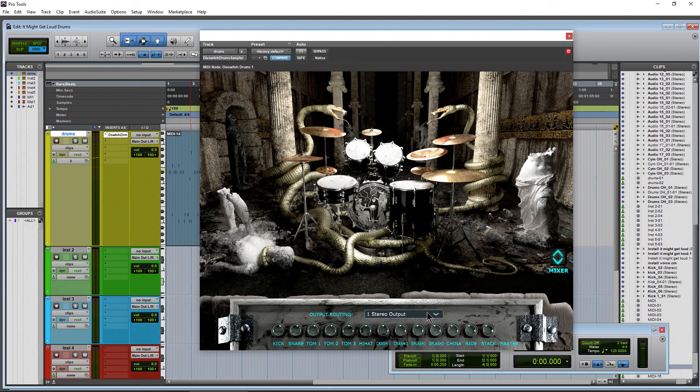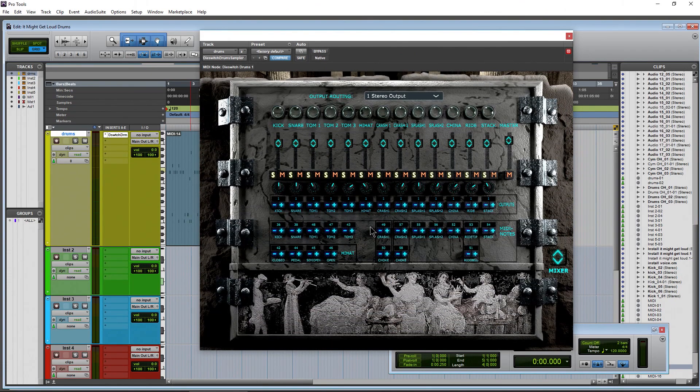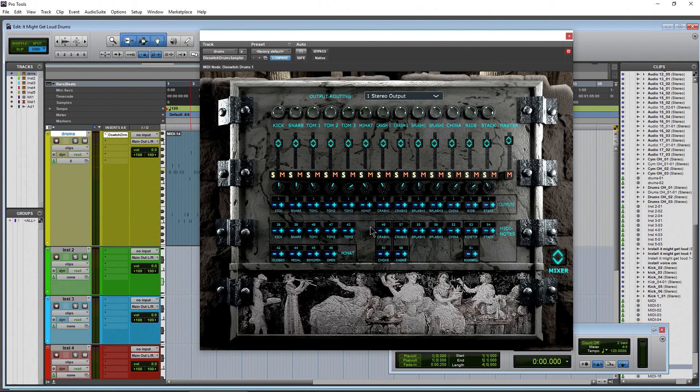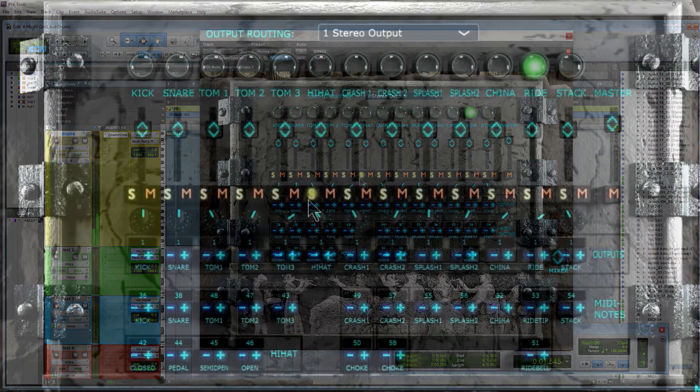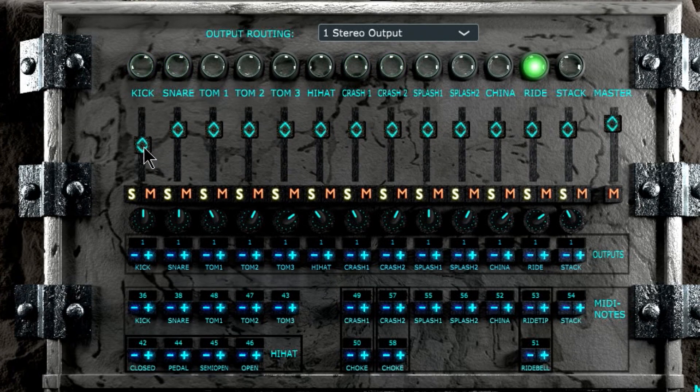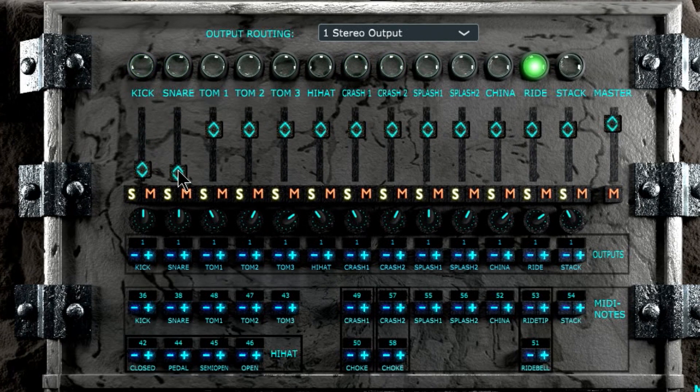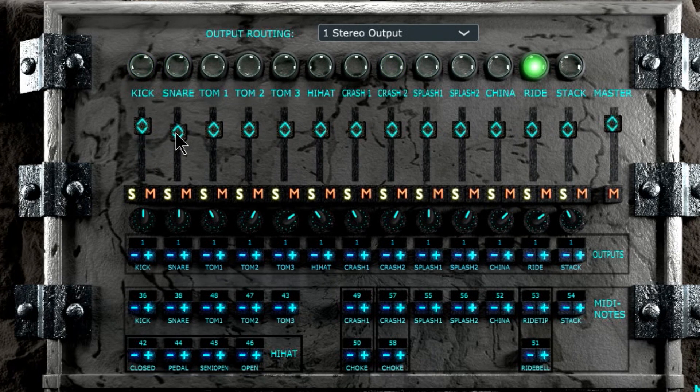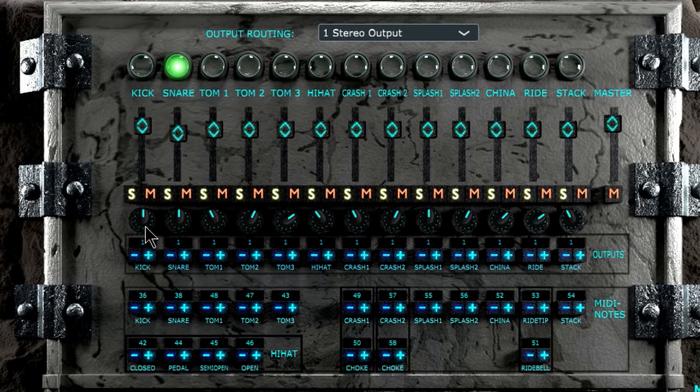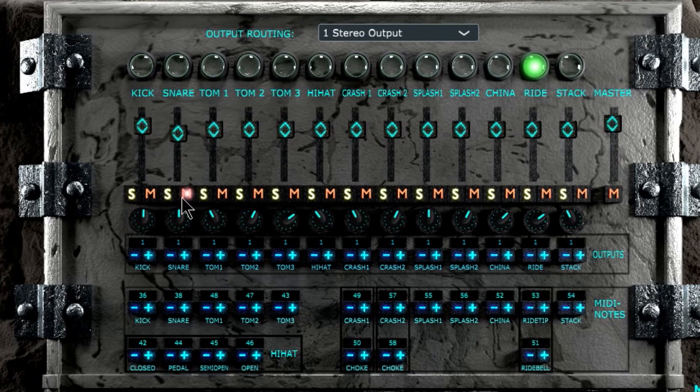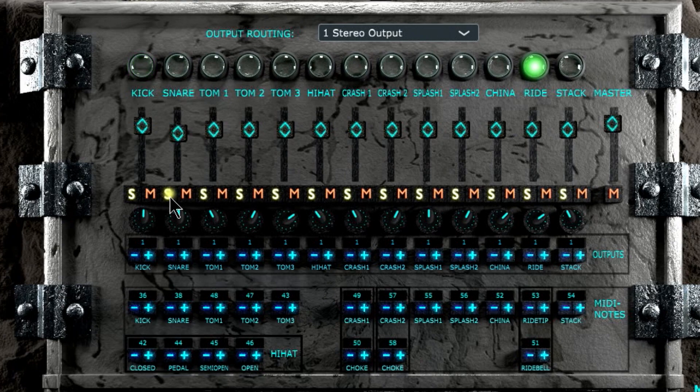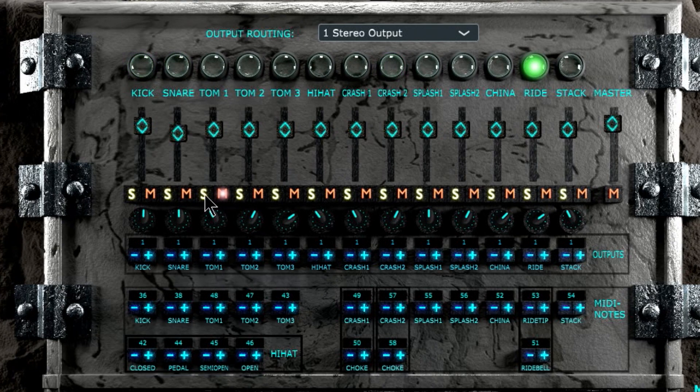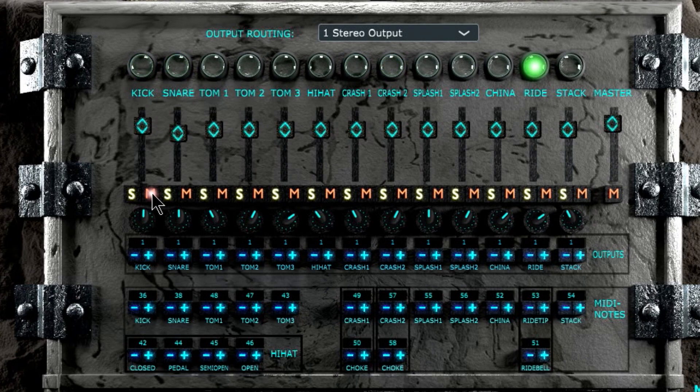So then we have our output routing. Right now we have it going out one stereo output. You can also choose your 12 separate outputs there, but we're going to get to that once we get to the mixer. So let's go ahead and head to the mixer because this is where probably most people are a little bit confused, at least if they're new. It's not hard to understand once you take a look at it. So basics of the mixer here. We have our volume, which should be pretty self-explanatory. Then you have your pan knobs. Set things up however you want. Solos, and of course your mutes.